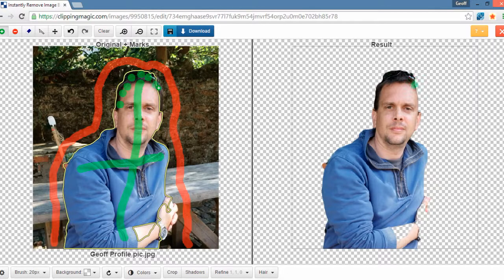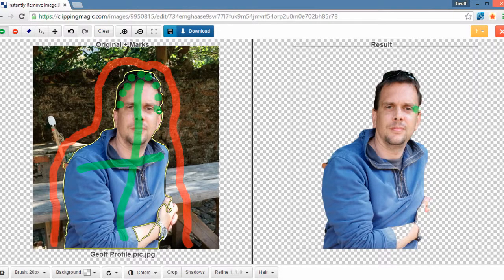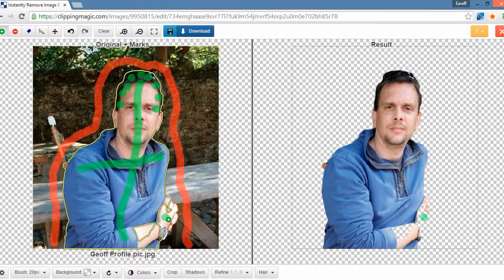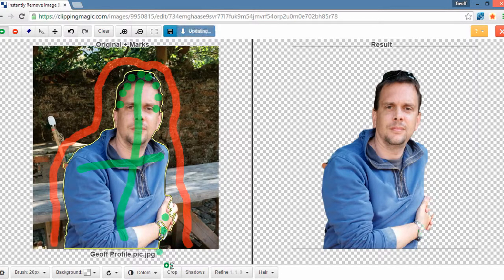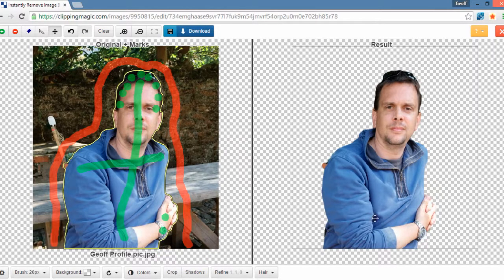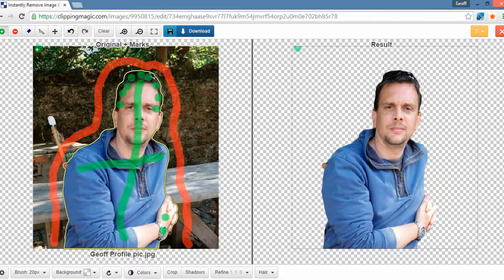So I'm just going to kind of let it know what it is I want to keep in just by literally creating a little spot here and a little spot there. And you'll see on the right hand side how that works.